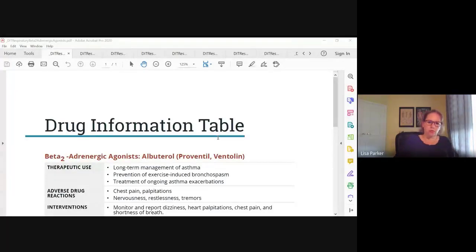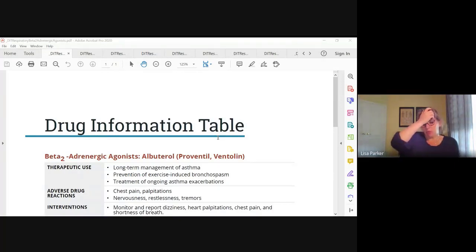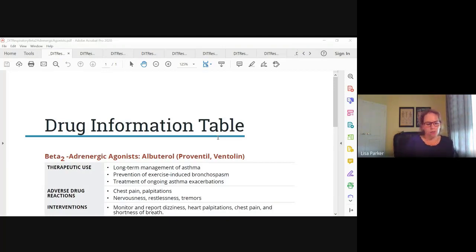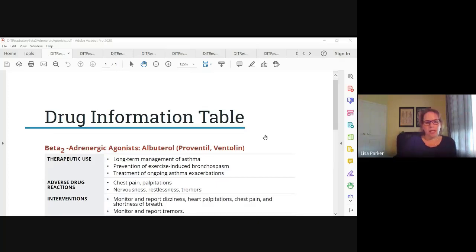We're going to start with the beta-2 adrenergic agonist. This is probably one of the most common respiratory medications you are going to see, and this is albuterol. Brand name is Proventil or Ventolin, but generally we just call it albuterol. This is the short-acting beta-2 adrenergic agonist we use most frequently. There are also long-acting forms: salmeterol and formoterol, sometimes abbreviated as LABA — long-acting beta agonist.